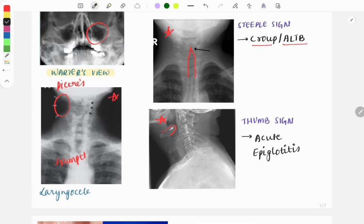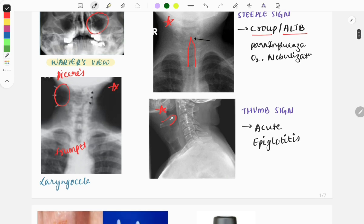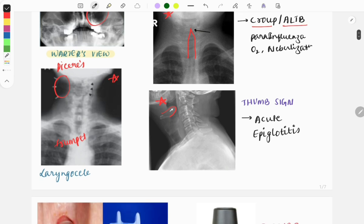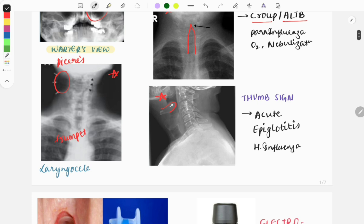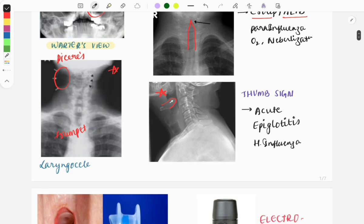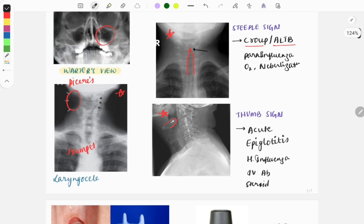Let's look at some important points related to croup and acute epiglottitis. Croup is caused by the parainfluenza virus and the treatment is symptomatic — humidified oxygen and nebulization. Acute epiglottitis is a bacterial infection caused by Haemophilus influenzae. The clinical features include fever, sore throat, dysphagia, and dyspnea, and the treatment involves IV antibiotics and steroid nebulization.